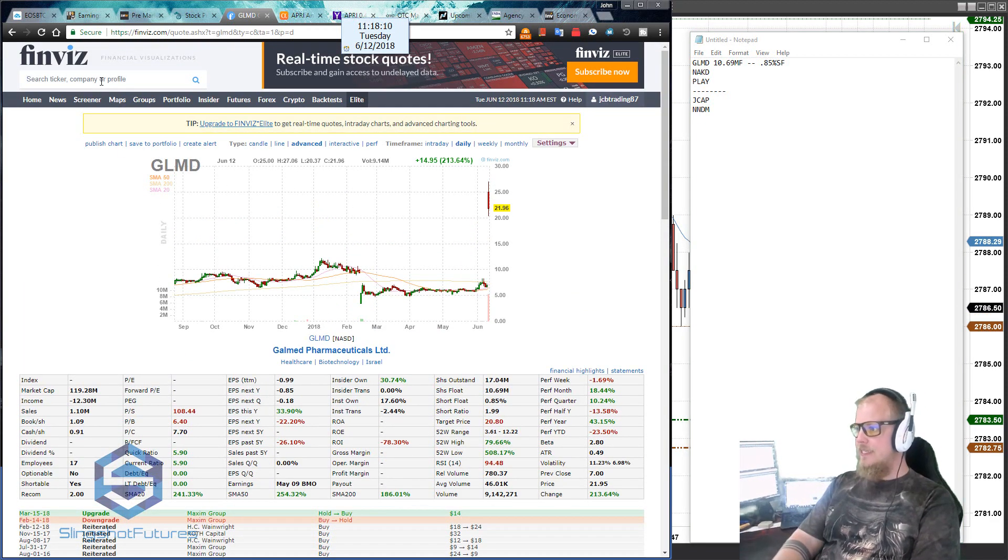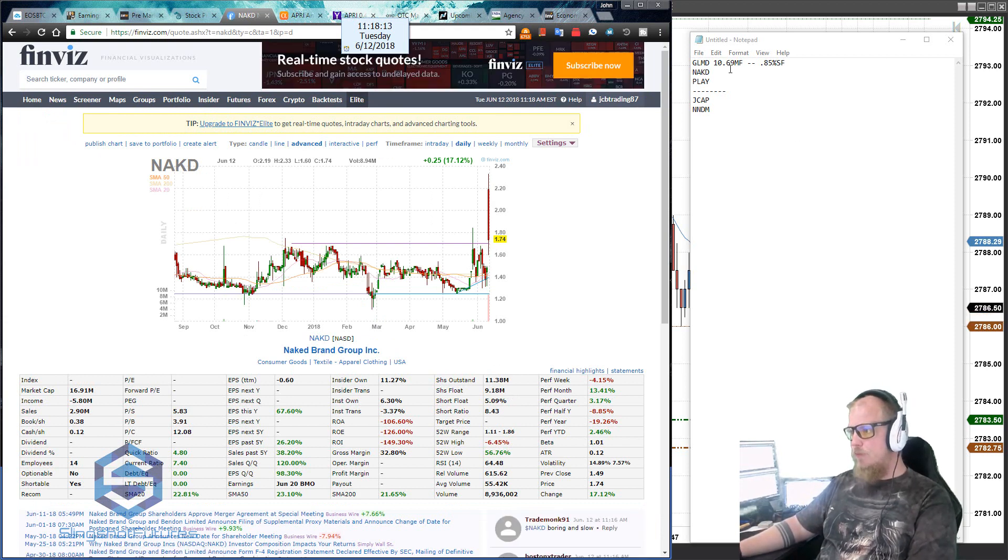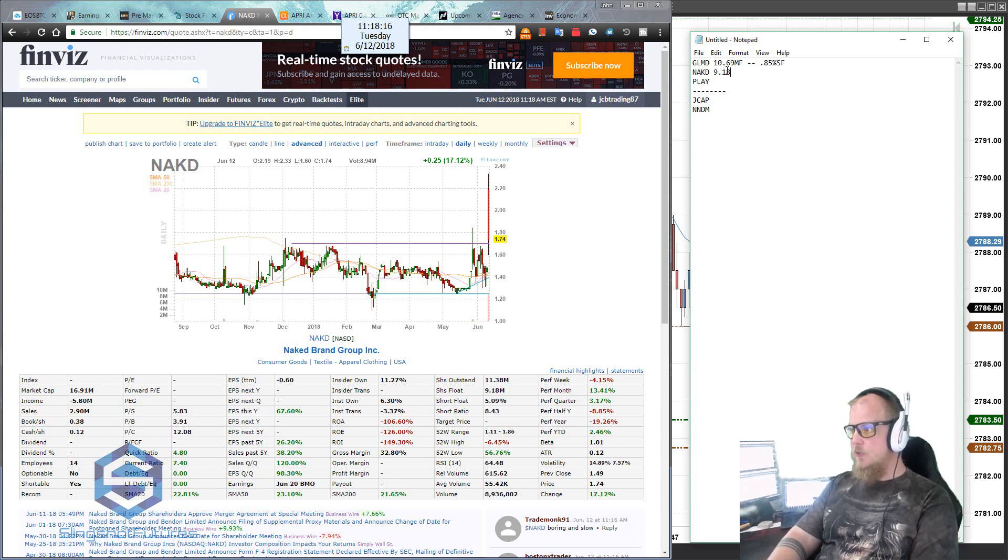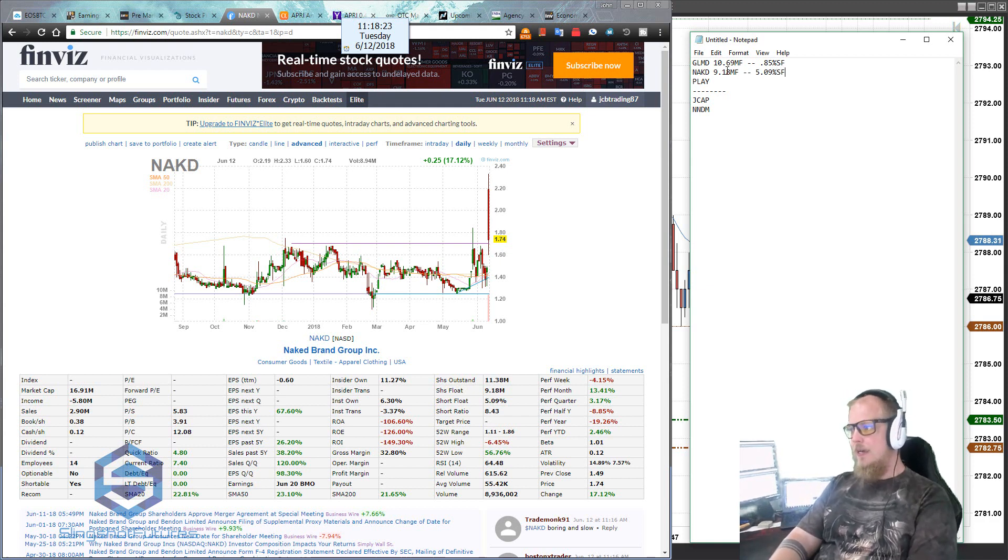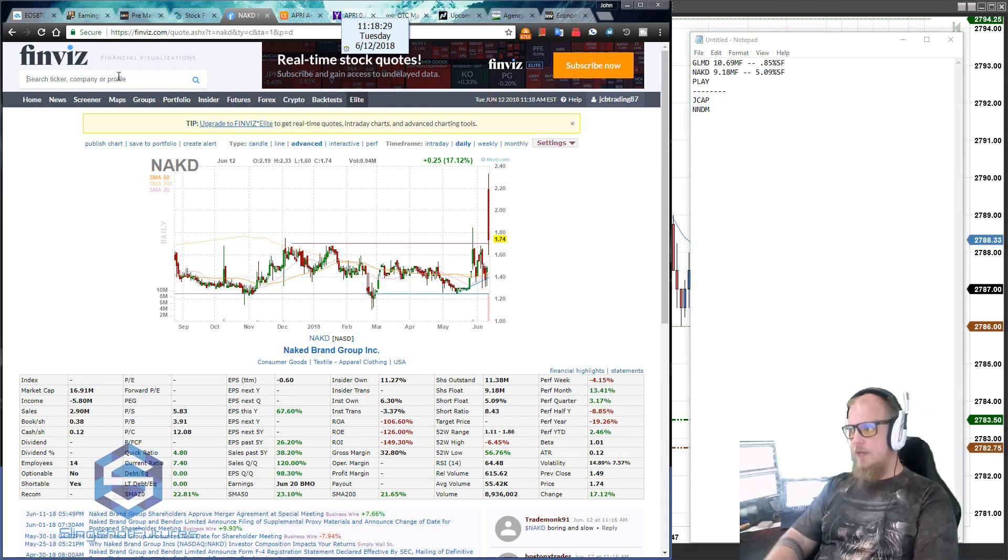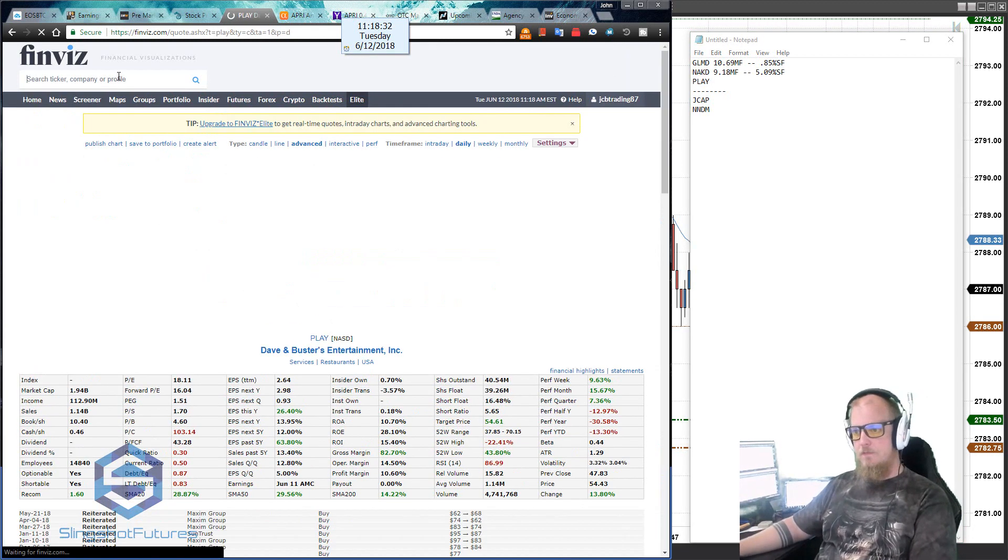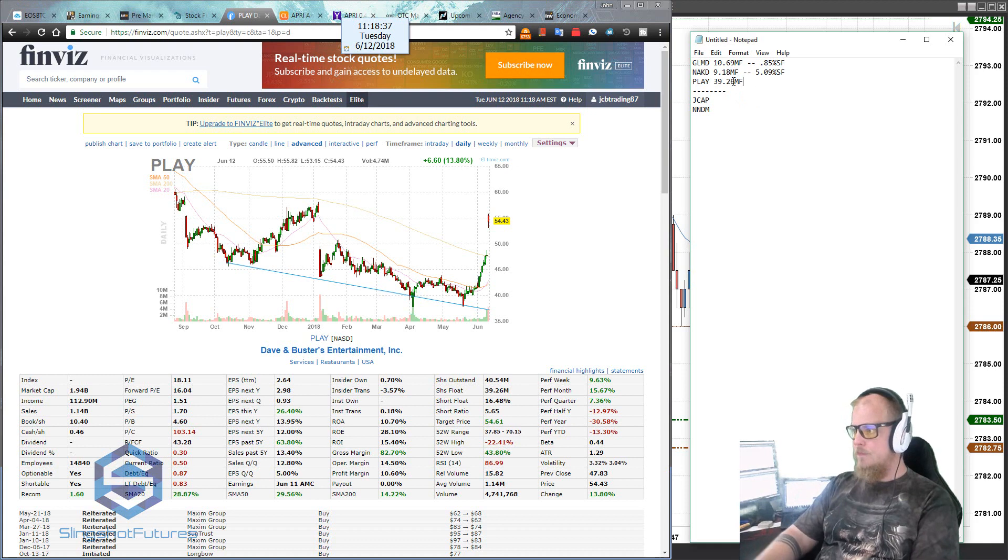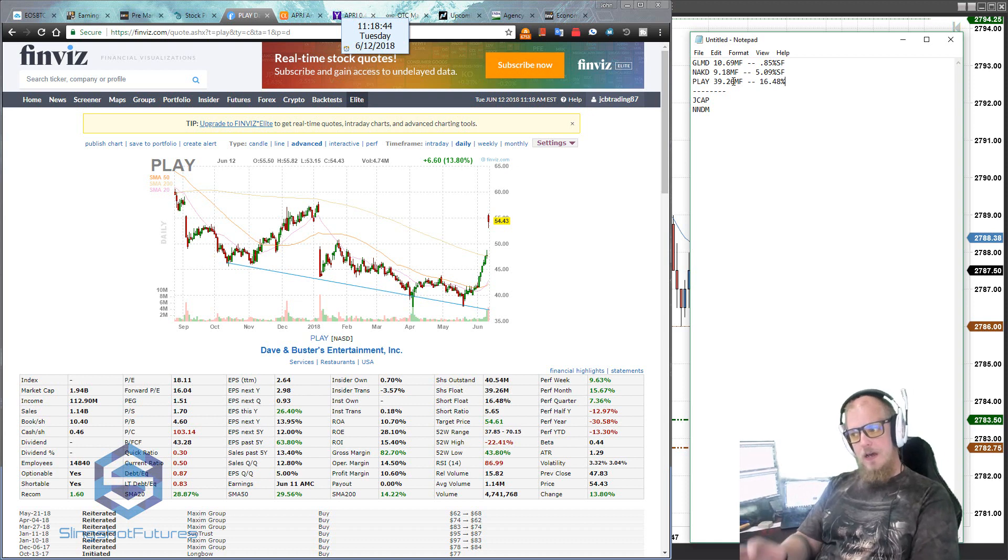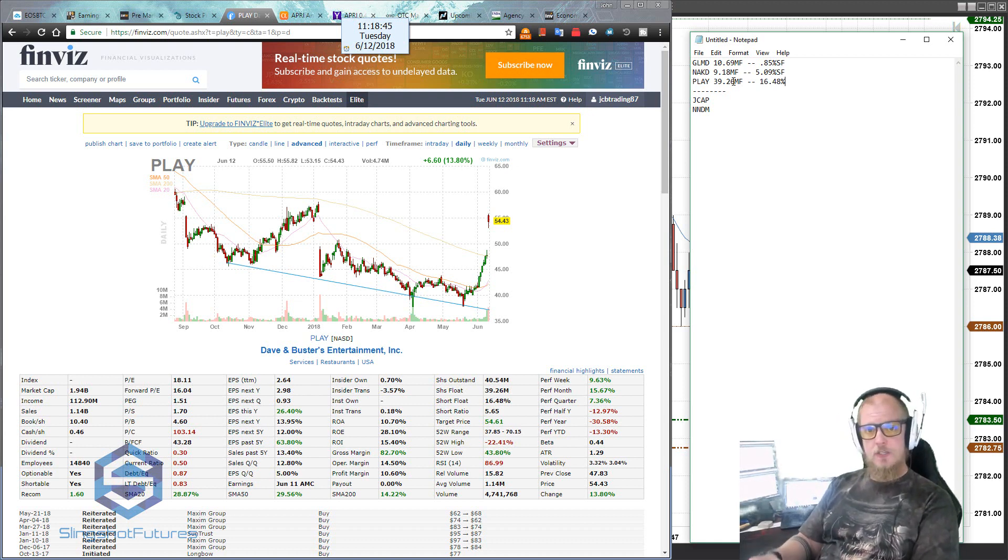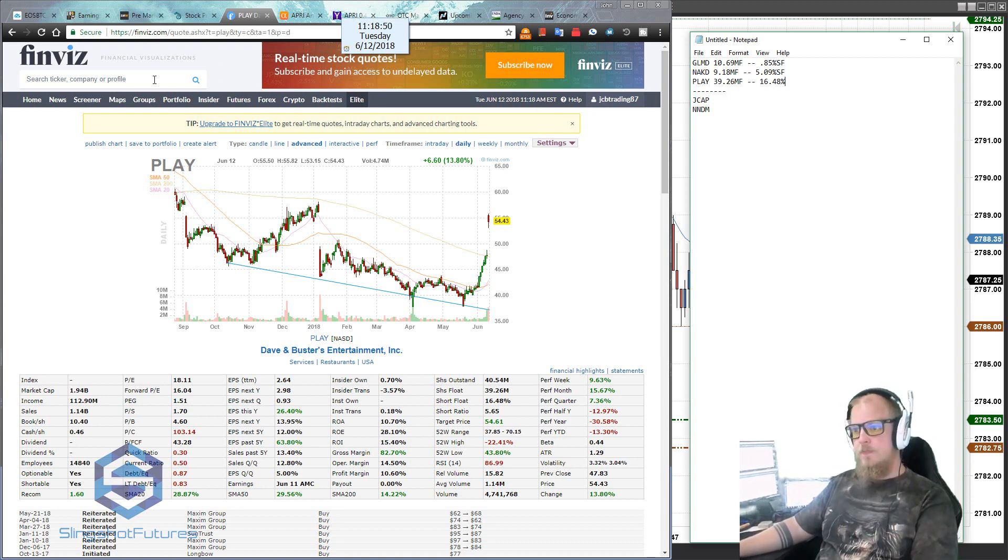Let's keep going through the list here. NAKD. NAKD has a float of 9.18 million. Another one that's really, really good. And the short float is 5.09%. That's totally fine. That's actually probably right around normal for a fairly healthy company. So that looks good. Let's go further. PLAY. That's Dave and Buster's. Let's get that one on there. This one's a little bit bigger. They have a float of 39.26 million. And we have a short float a little bit higher, 16.48%. So there might be a little bit of a bearish tone to this one because there are a lot of short participants right now in Dave and Buster's. Got to keep that in mind as well.